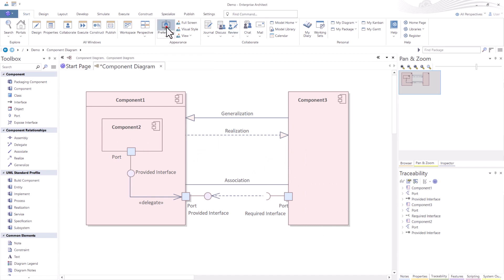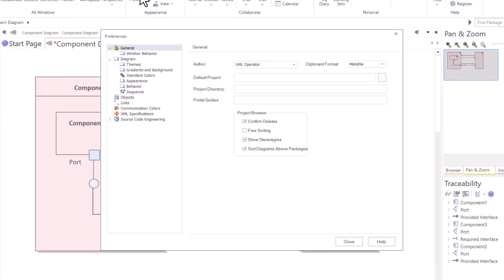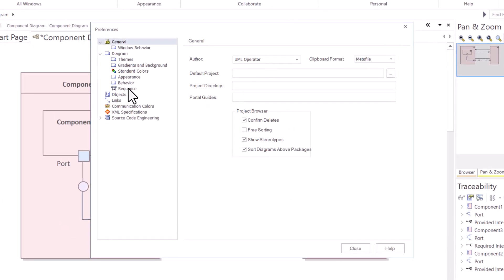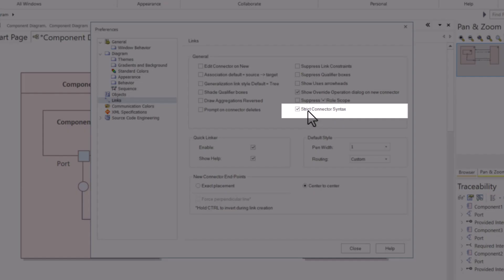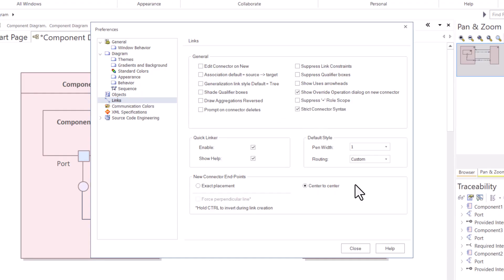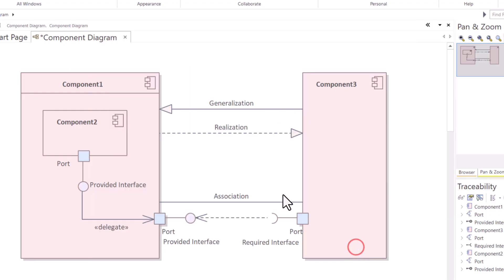So preferences, here we go. We're going to go to lines. And you see right here under general links, you see strict connector syntax is turned on. I'm going to turn this off. Hit close.